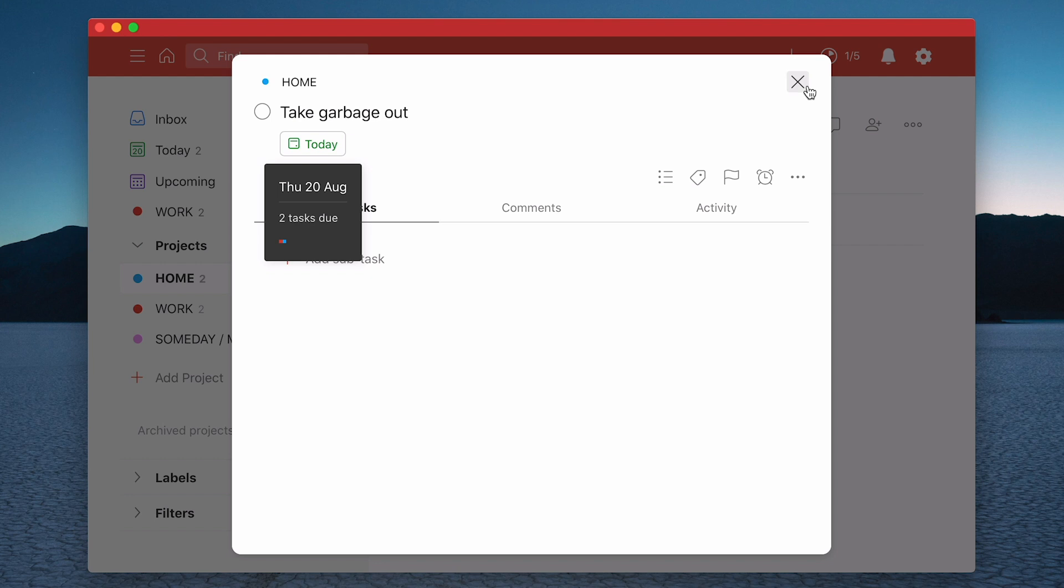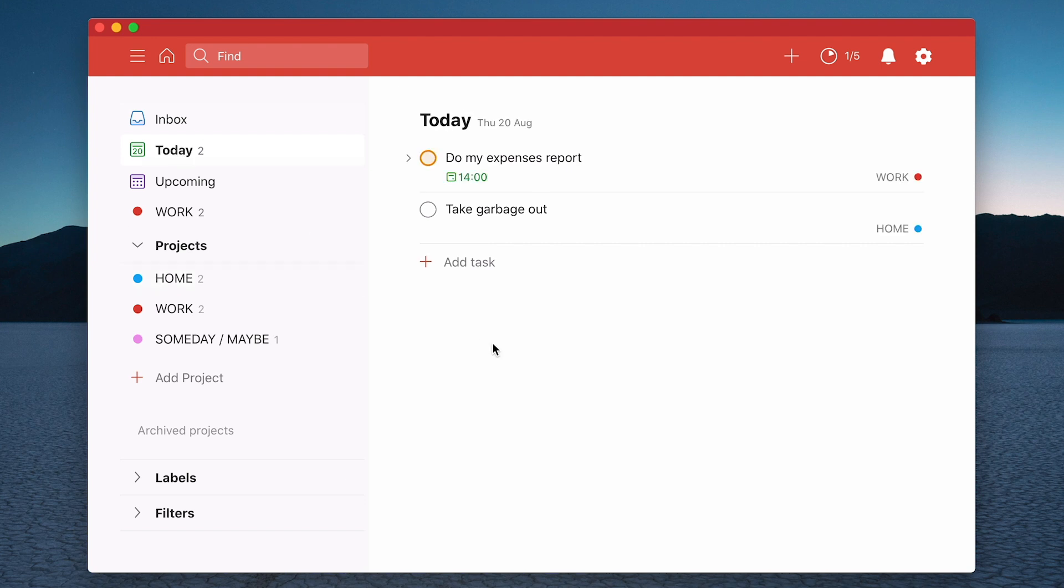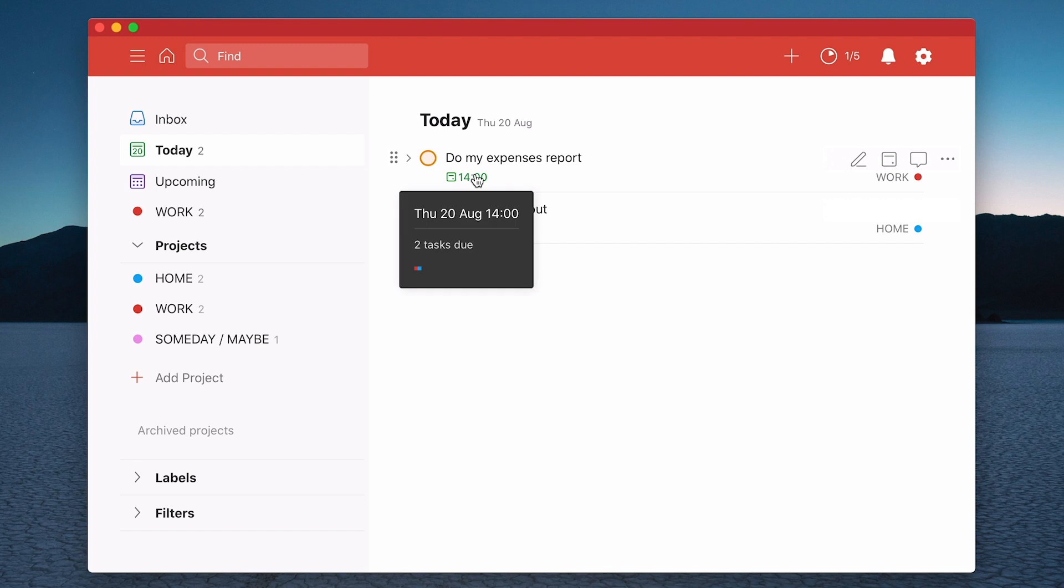So what you'll see now is in my today view here, I now have the tasks that in the order that they're going to come.